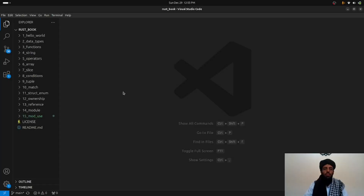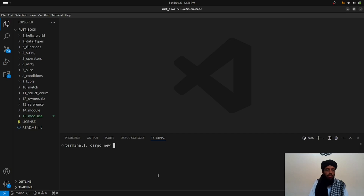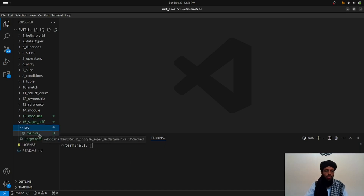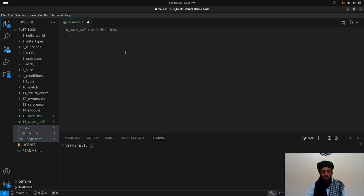Hello friends, my name is Bilal Khan and today I'm going to be talking about another lesson of the Rust book — using the `super` and `self` keywords. Let's go to the screen. I'm currently in Visual Studio Code, so the first thing I'm going to do is create this file. I'll run `cargo new` and name the package 'super_self' for lesson 16. Now the file is created, so let's go to the source main.rs file.